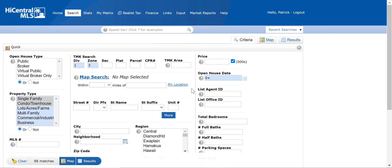And then right in here, which is the list office ID, you type in the office ID number. Ours for luxury homes is LXHM and then down below we will see the results.